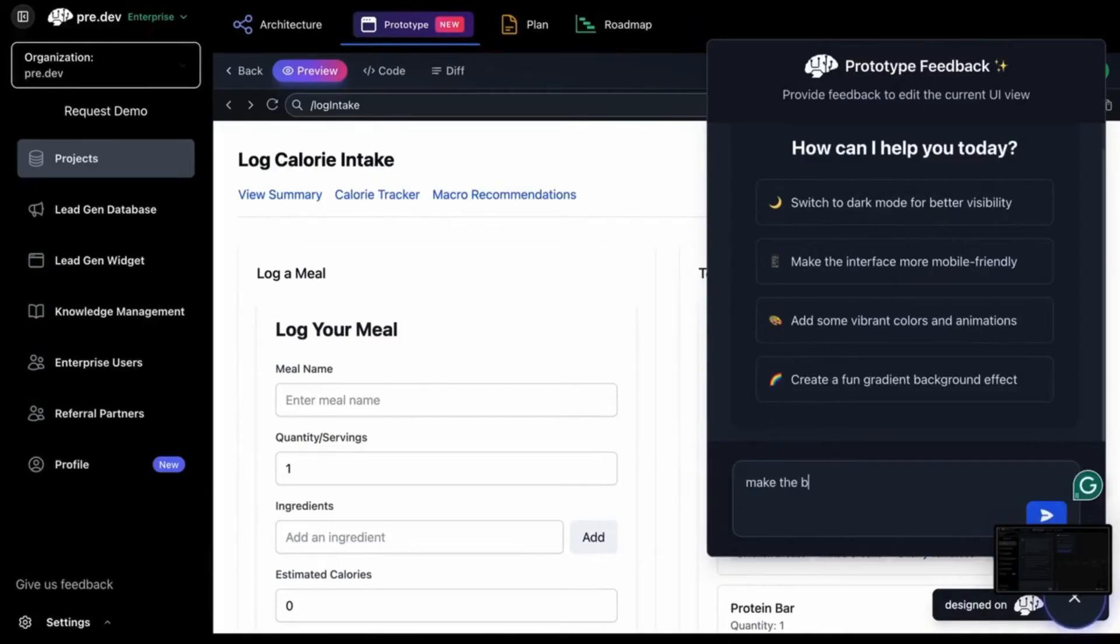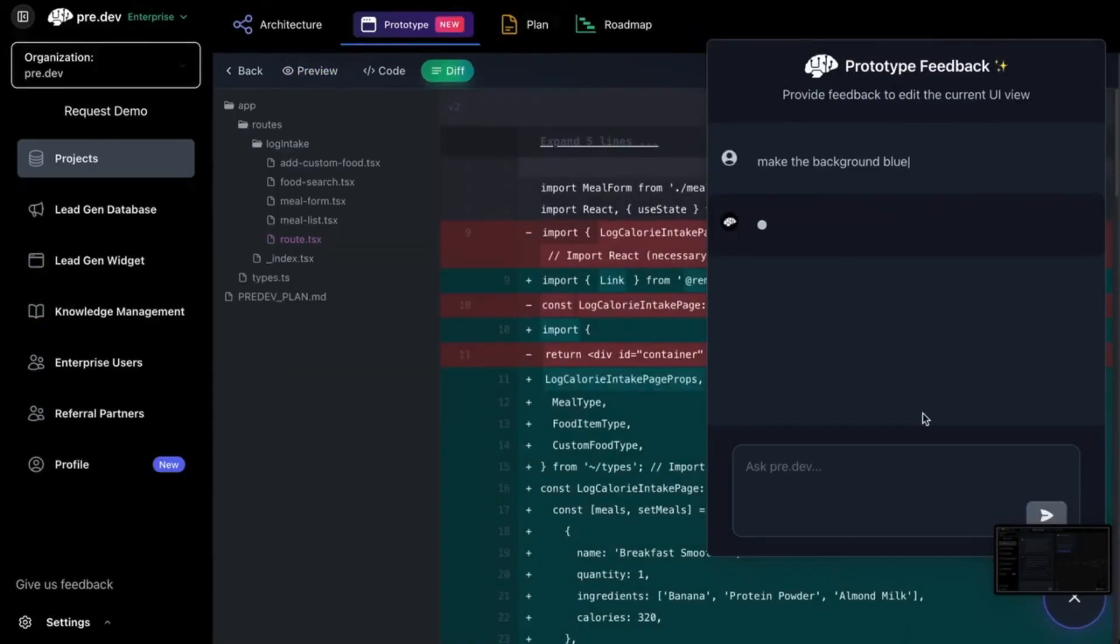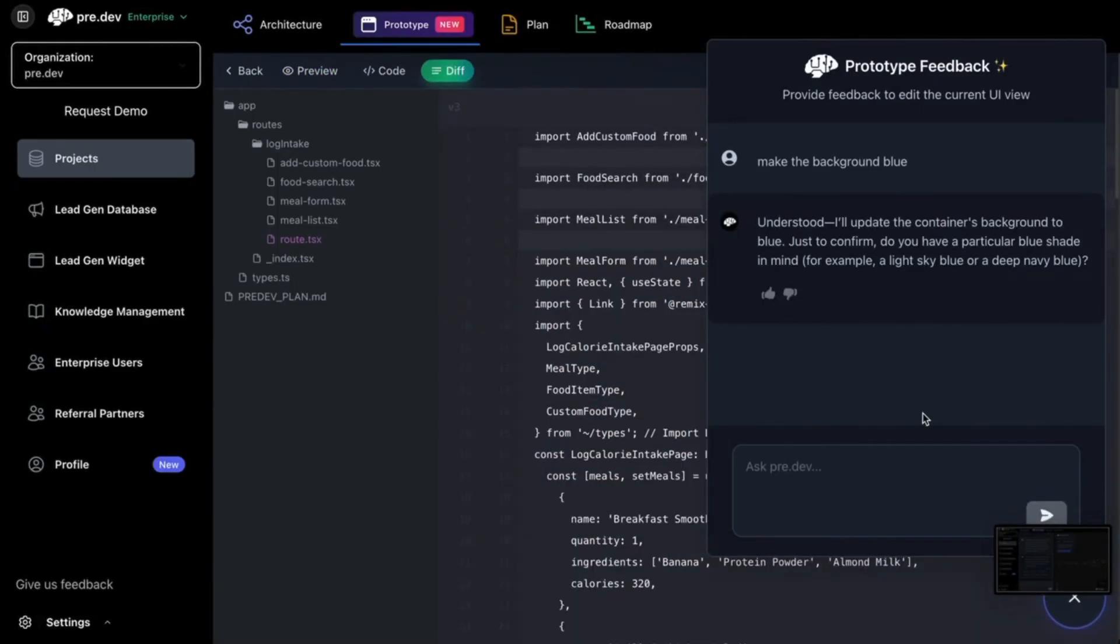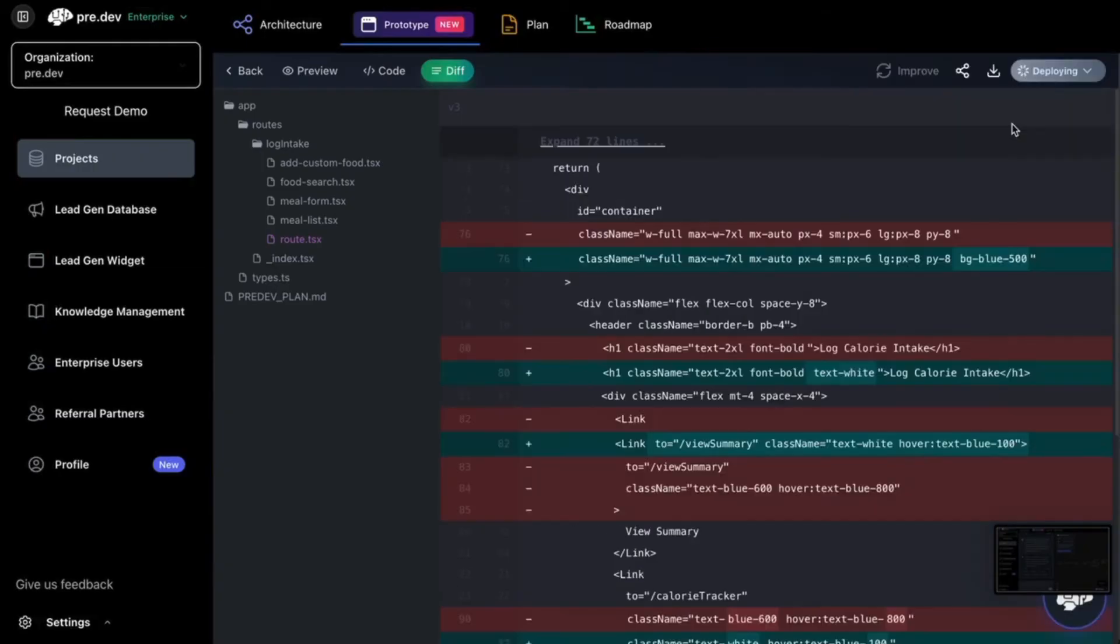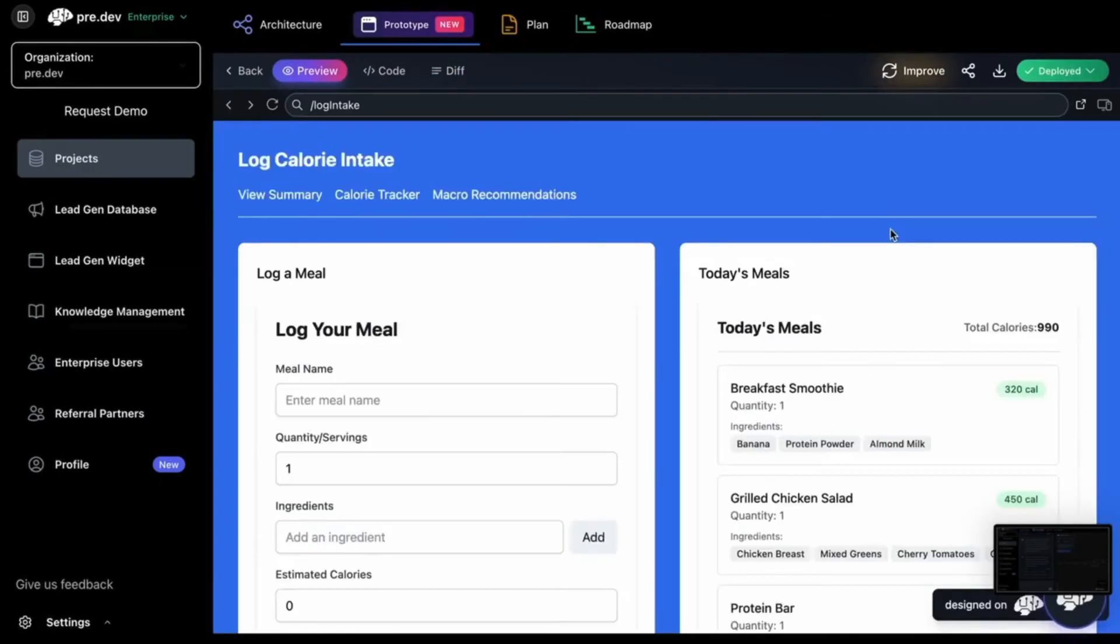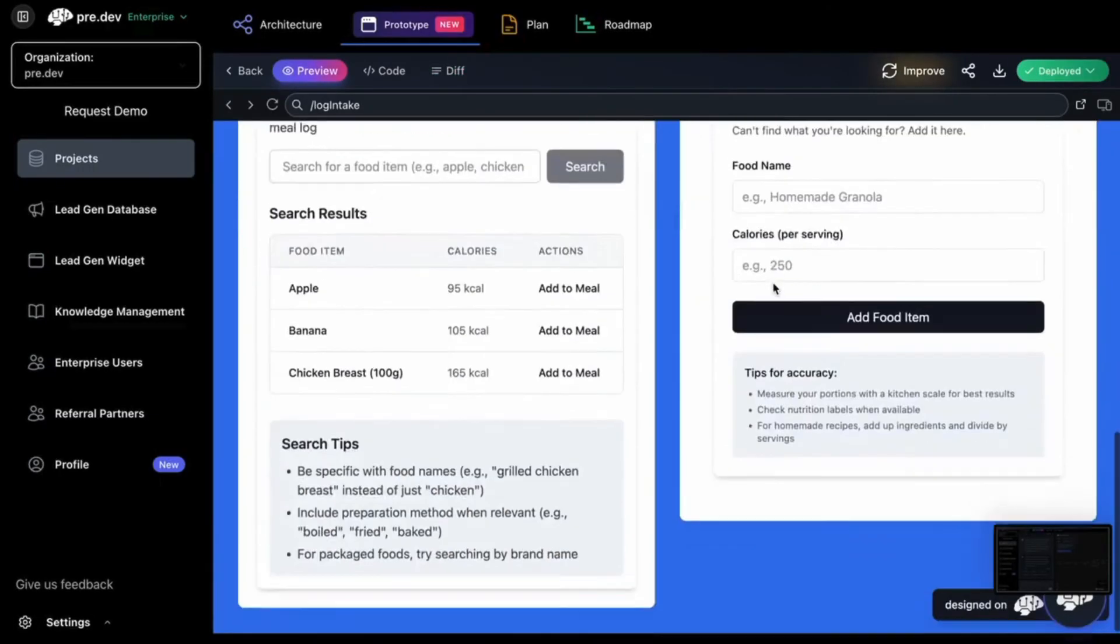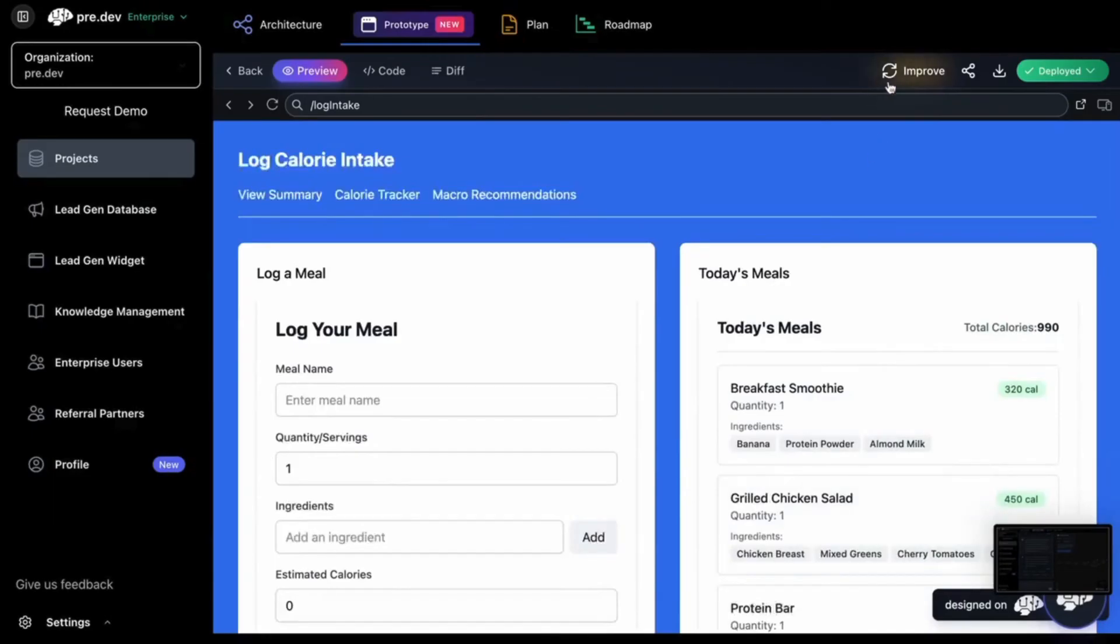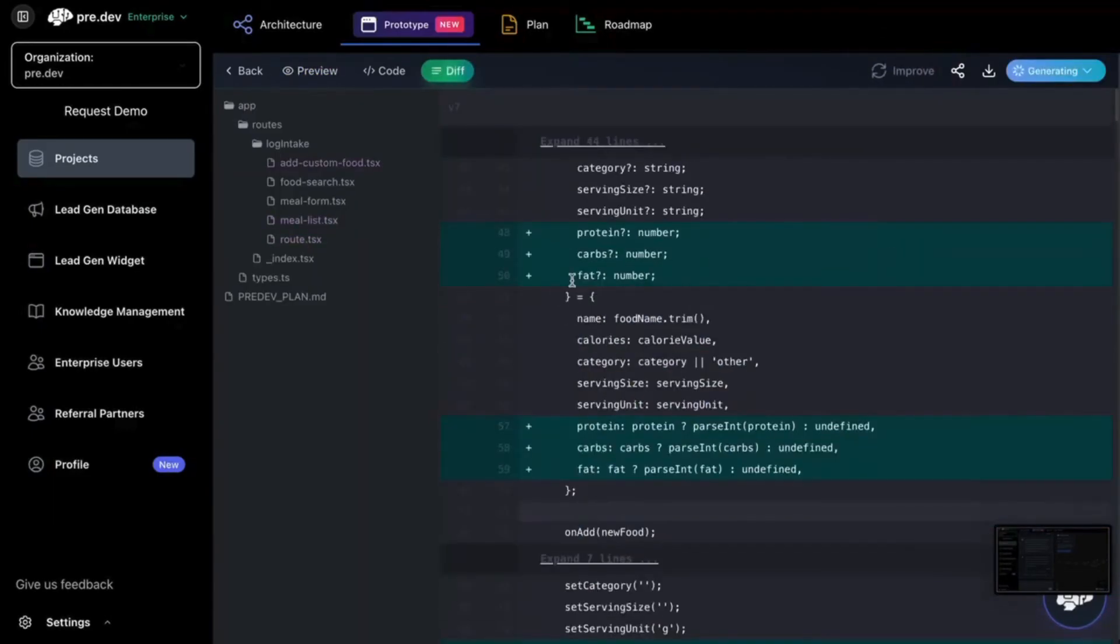Say I want to change it to blue. I can make that happen by asking the AI. And a couple seconds later, my new blue background is implemented.